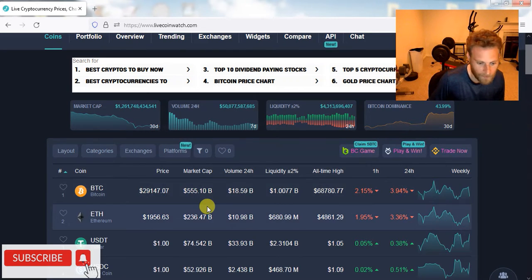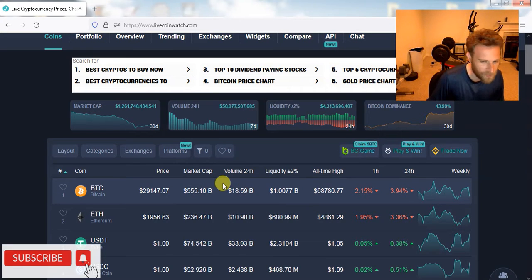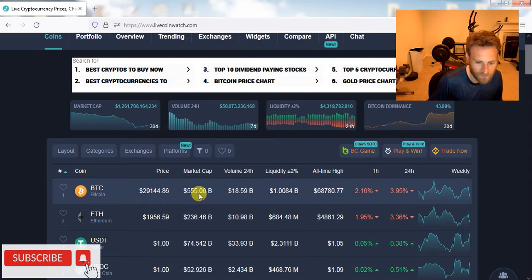So, you know, people always get bullish when Bitcoin pumps up a little bit, and I'm always skeptical, especially when everything's so bearish.